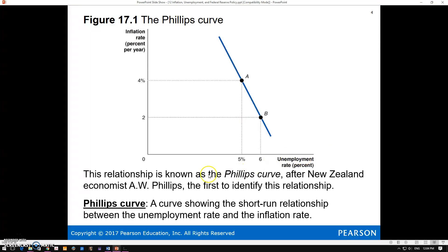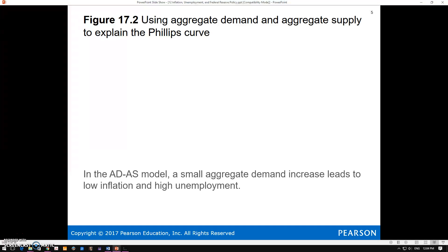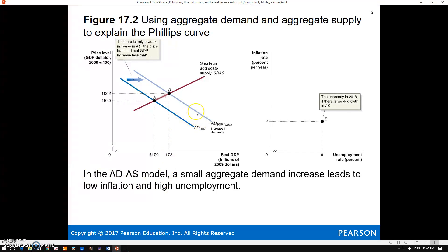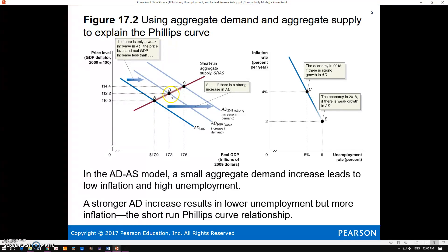We can derive this Phillips curve using our aggregate demand and aggregate supply model. Let's say we have a small increase in aggregate demand—say from some kind of monetary stimulus—any of our shifters. That would be going from A to B, a small increase in aggregate demand. We can also plot a large increase, going from A to C. The Phillips curve traces out what would happen at point B or at point C, depending on the size of the shift of the aggregate demand curve.